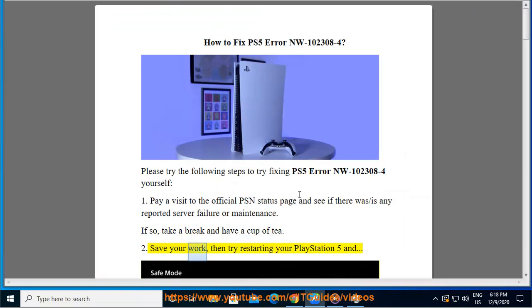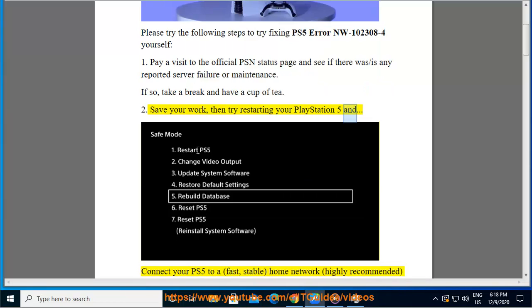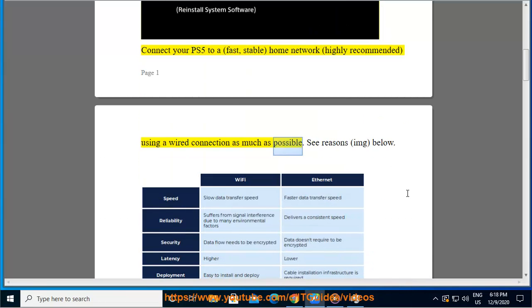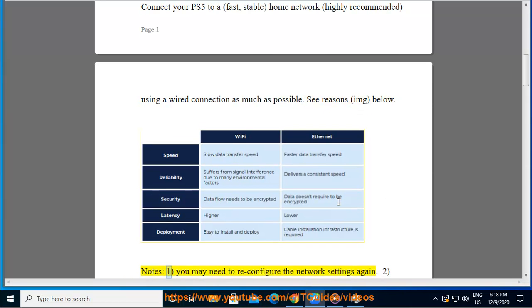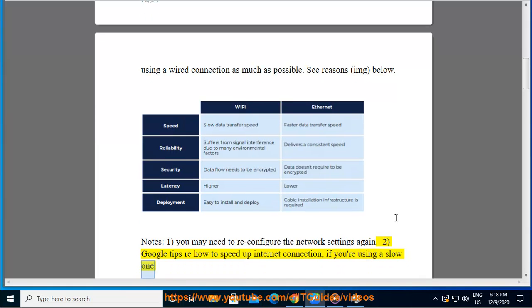Save your work, then try restarting your PlayStation 5. Connect your PS5 to a fast, stable home network. Highly recommended: use a wired connection as much as possible. You may need to reconfigure the network settings again. Google tips on how to speed up internet connection if you're using a slow one.